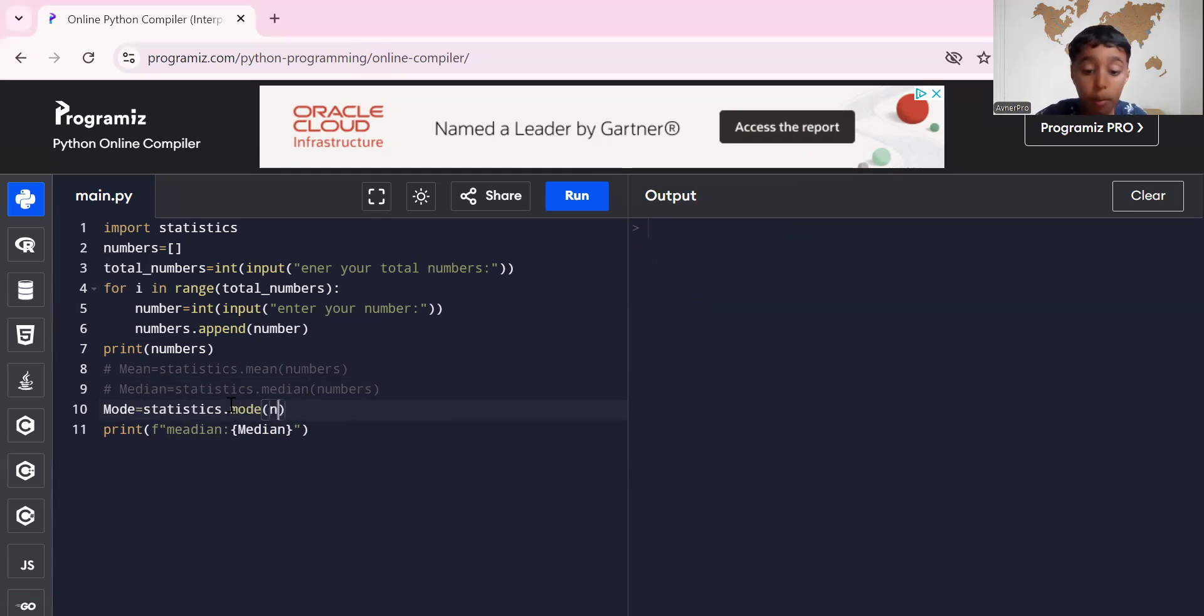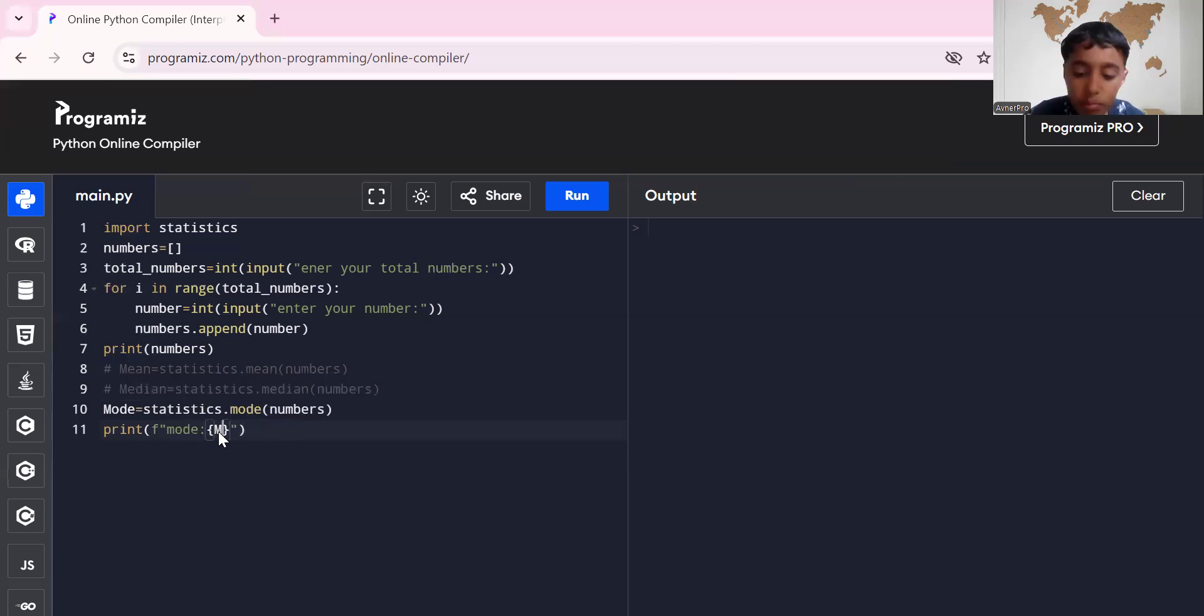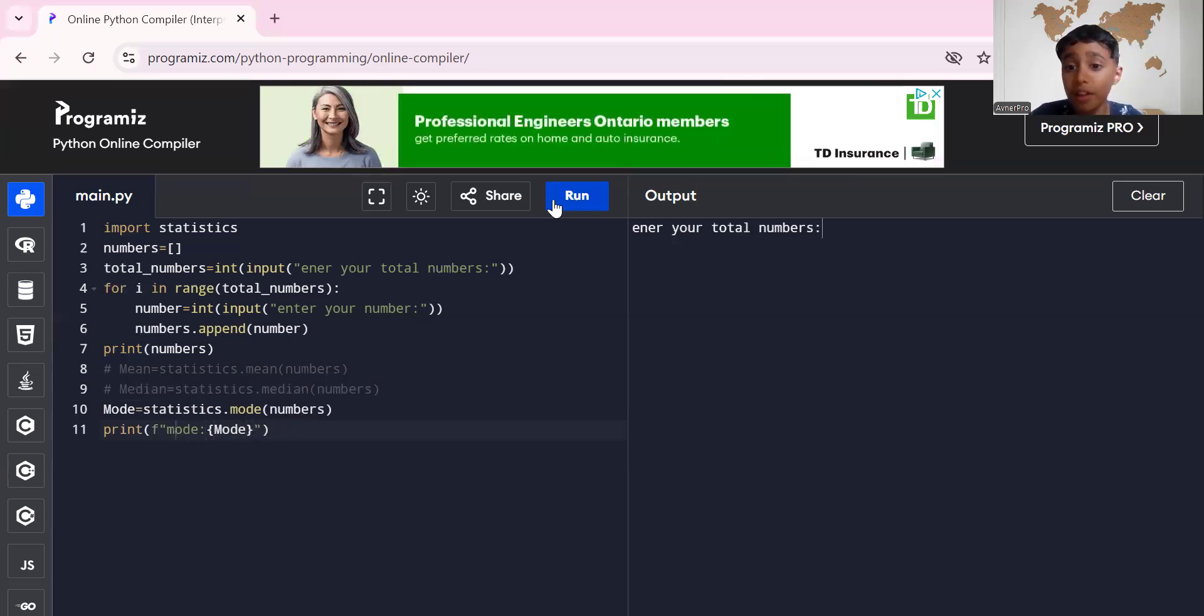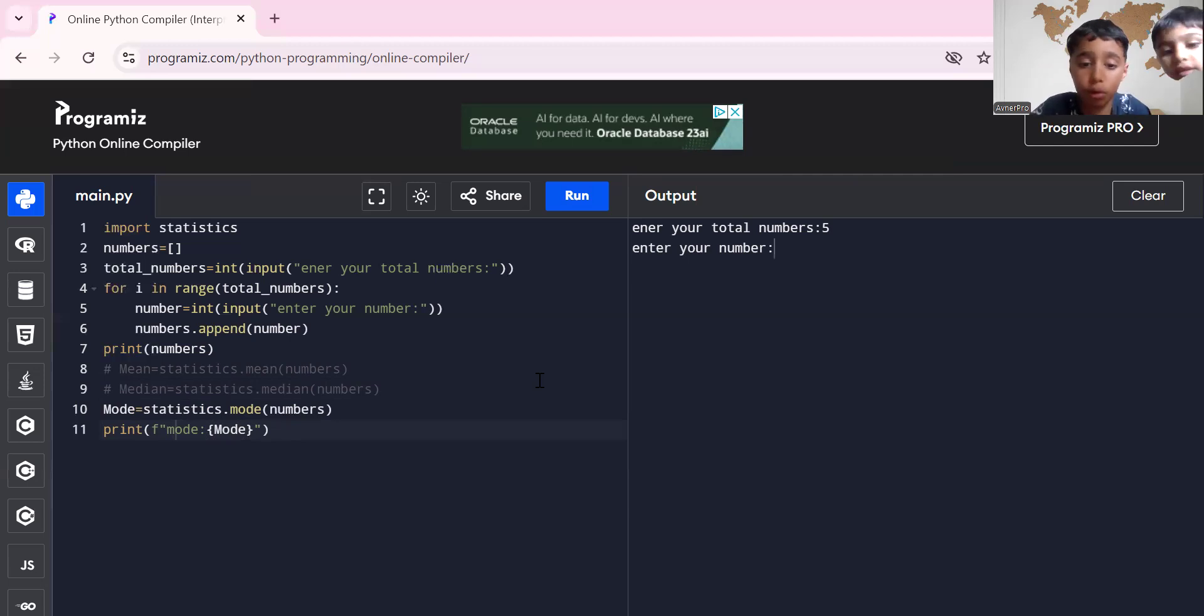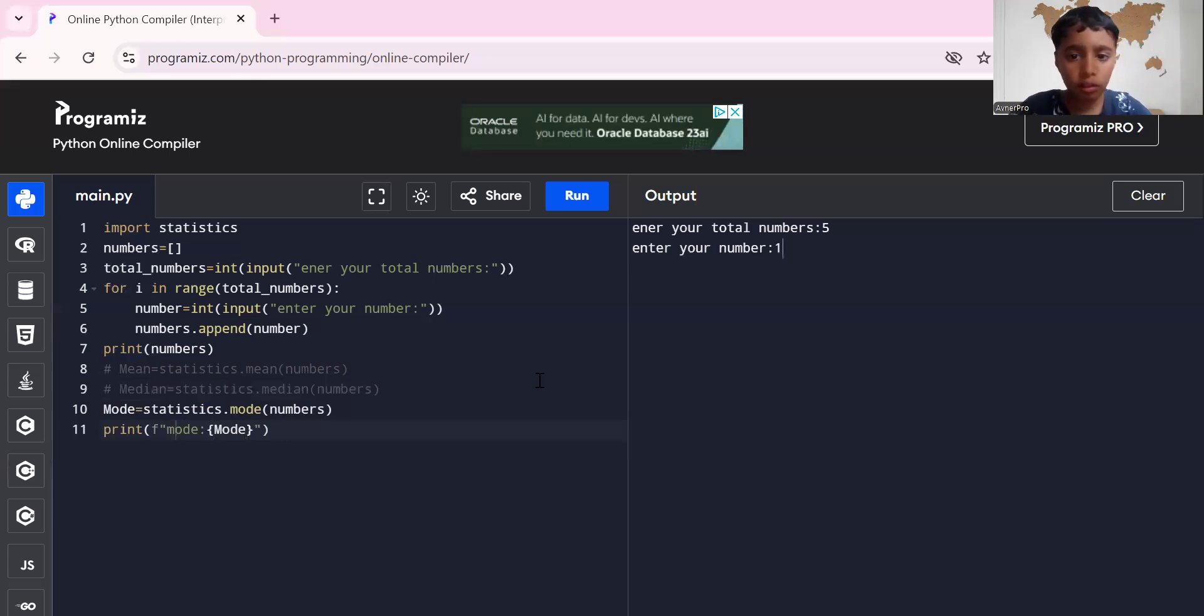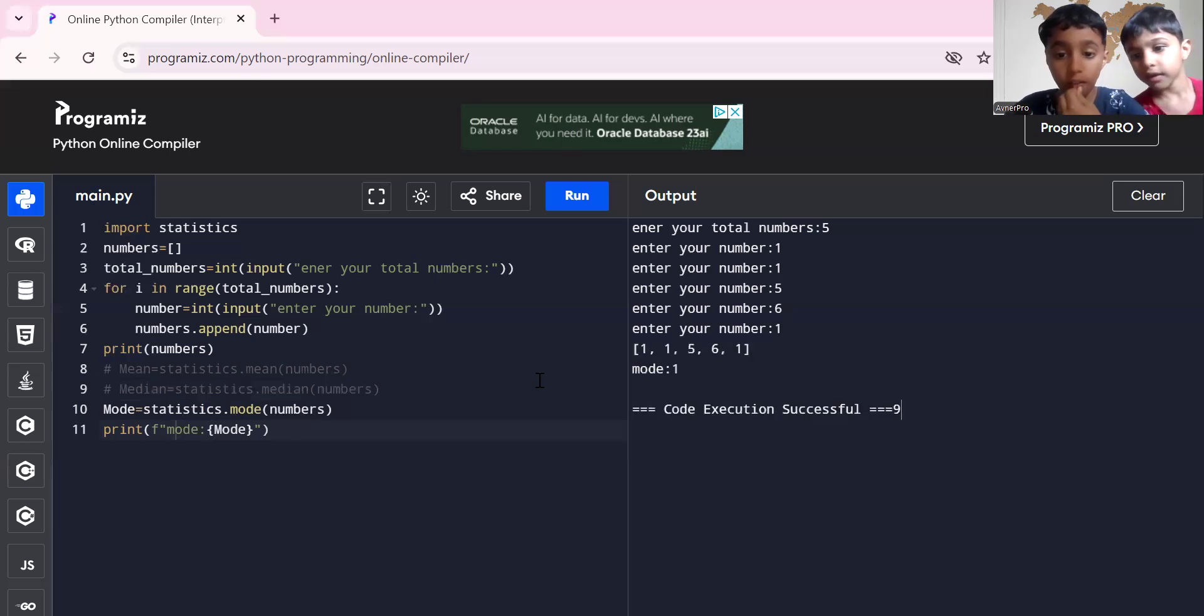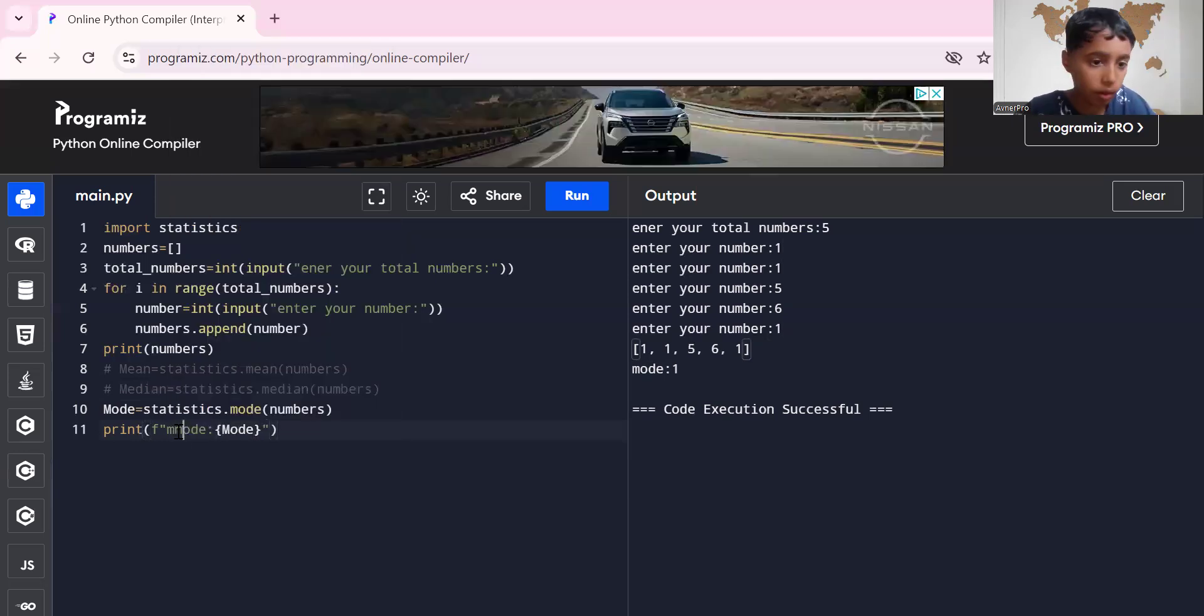Mode equals to statistics.mode(numbers). Simple. Now I have to change this to mode. Mode, mode, mode instead. So for this I'll write, yeah he even said it, so I have to write of course mode. So two numbers or more. One, one, one, and four, five, six, one, nine. The mode is one because one is the one that appears the most.